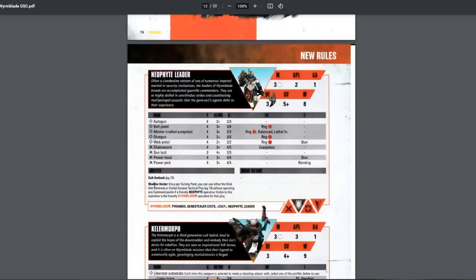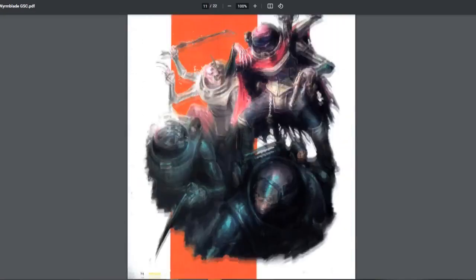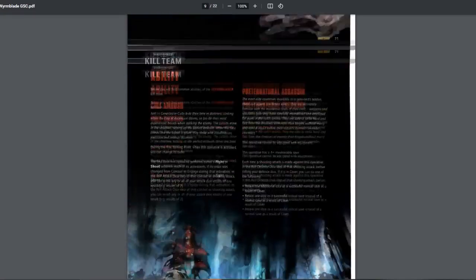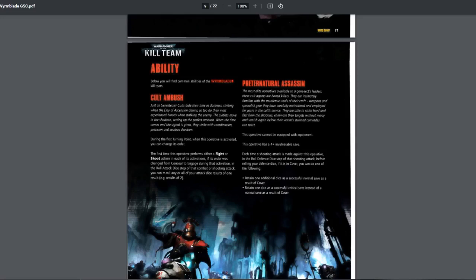They have cult ambush and shadow. All of them have pretty much the same abilities. They have cult ambush. Let's look at that first. Here we go. Cult ambush. So basically, during the first turn, when you activate an operative with cult ambush, you can change the order, which is really good.